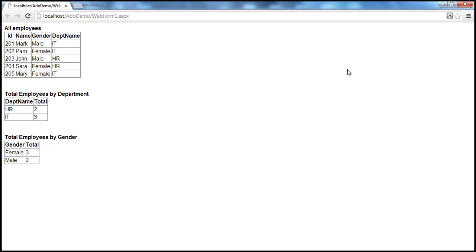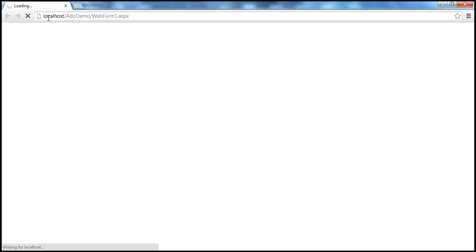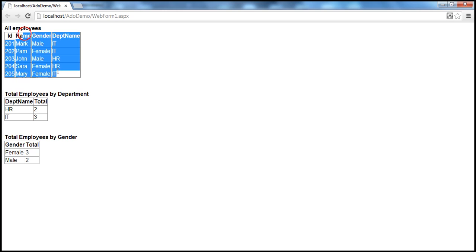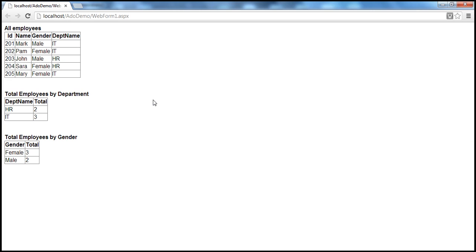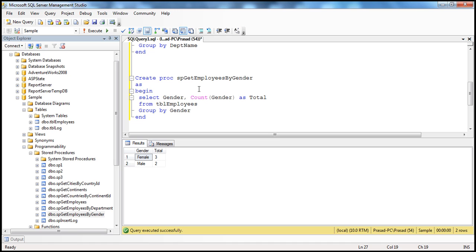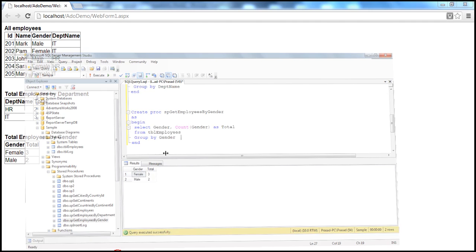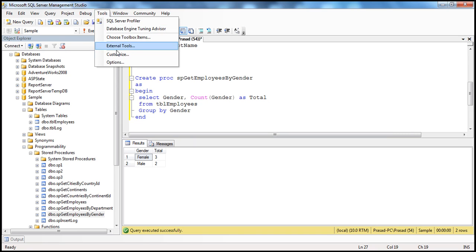The problem is not reproducible on the local machine — it's happening only on the production server. First, we need to eliminate the queries as the source of the problem. I'll use SQL Profiler: go to Tools, select SQL Profiler, click Connect, then click Run to start the trace. I run the page again so that all queries issued to SQL Server from this web form are logged in the profiler.